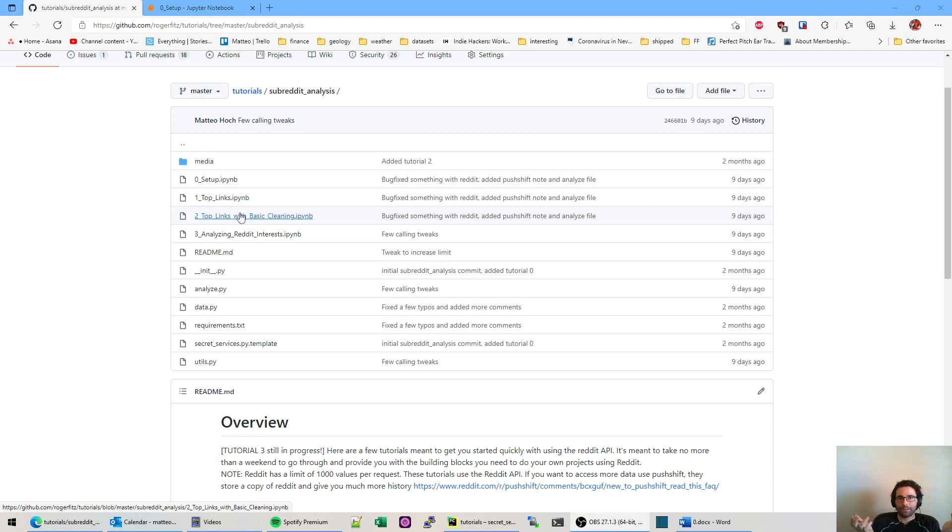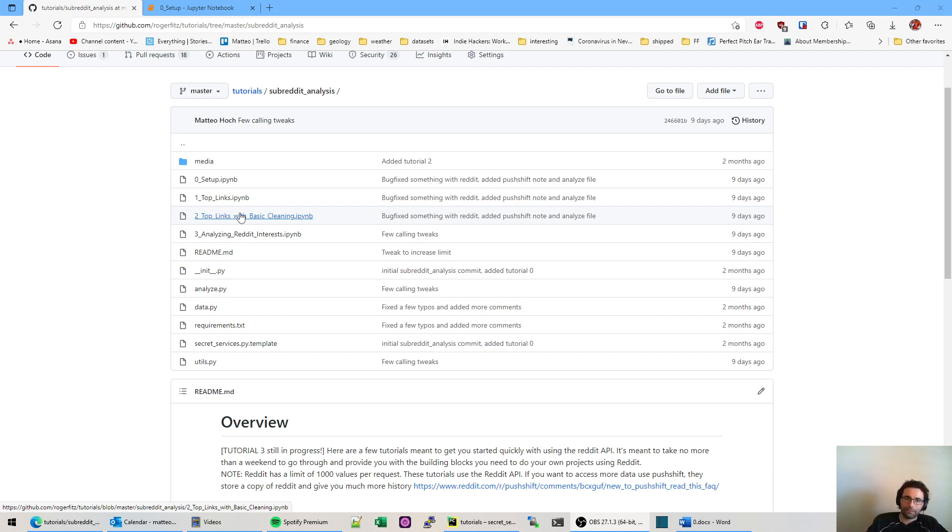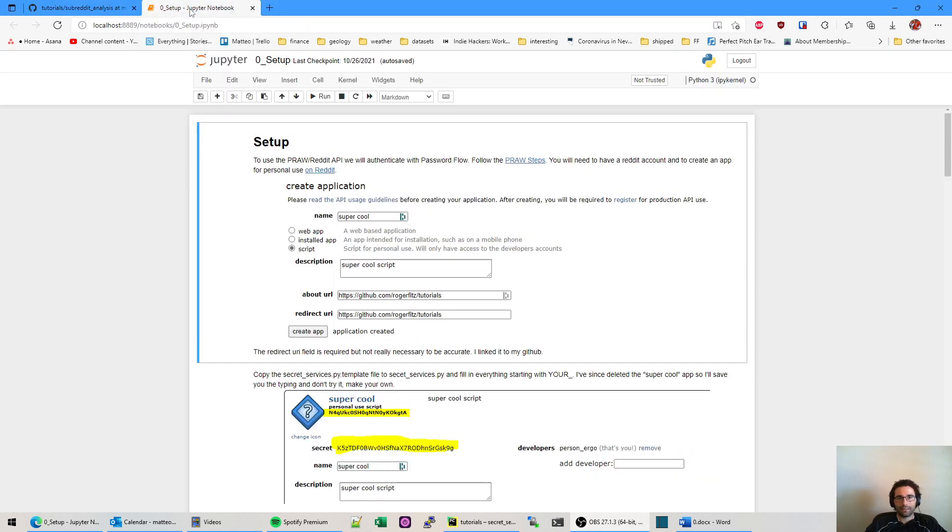Let's say you want to do sentiment of stock tickers and WallStreetBets or something like that. Are people happy or excited about the stock? That's just one example project you could do. But really this repository is meant to get you set up so that you can work on your own projects and be sort of as quick as possible to show you how to get going with that. So anyways, let's begin.